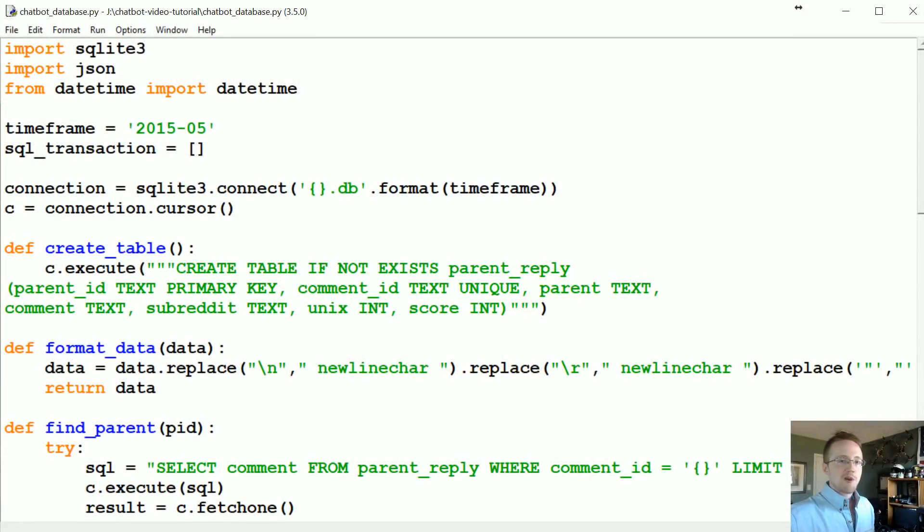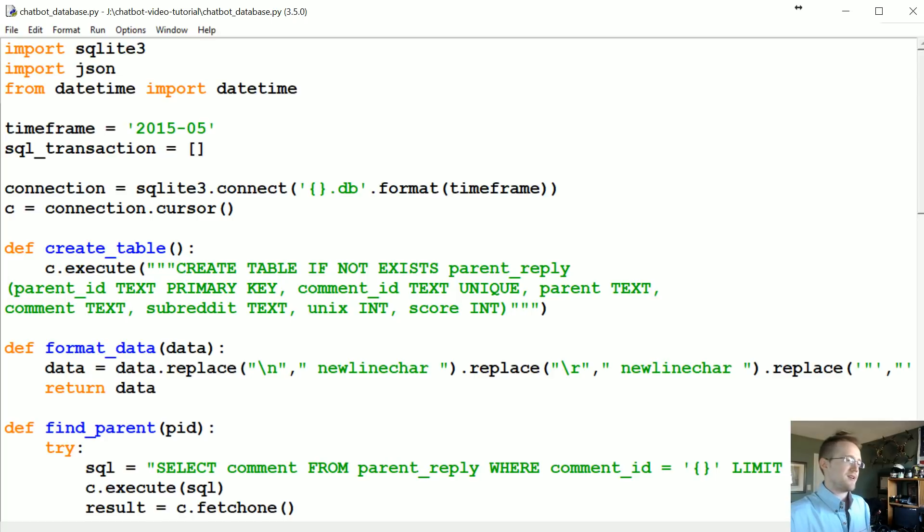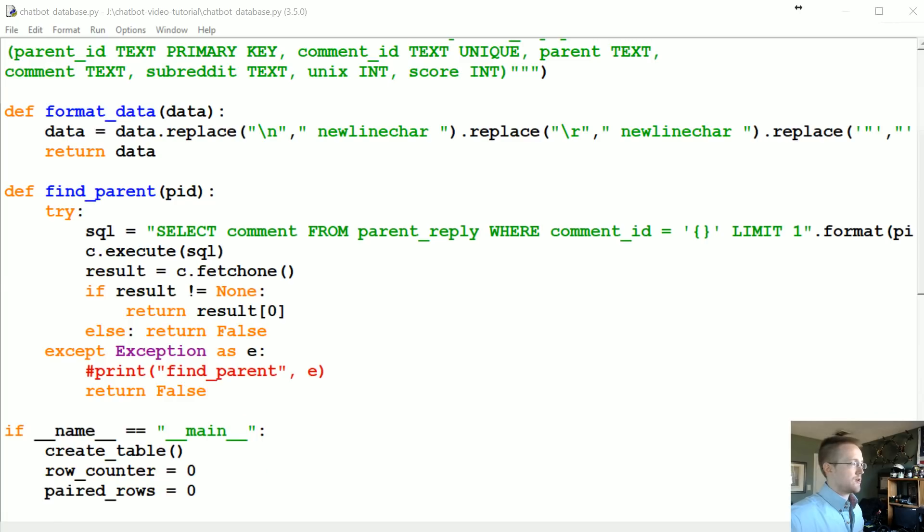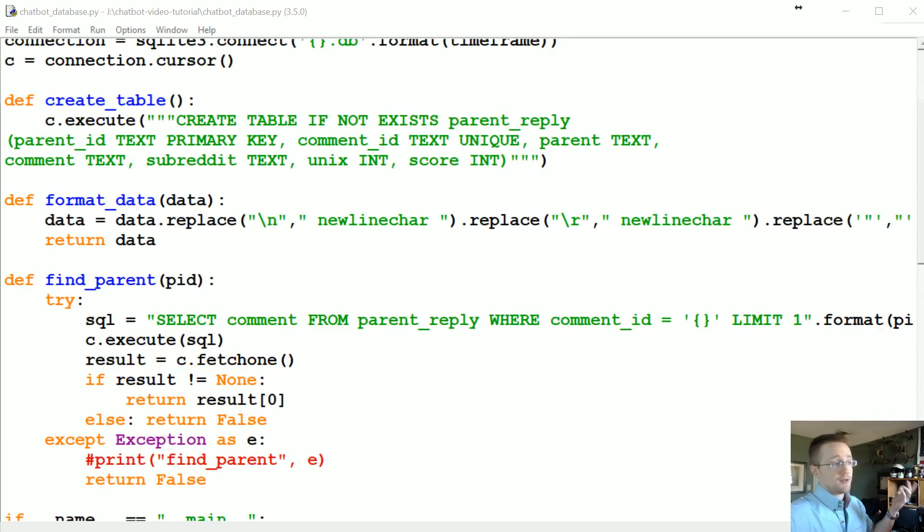What's going on everybody, welcome to part four of our chatbot with Python and TensorFlow tutorial series. In this tutorial we're just gonna keep building on the last one.